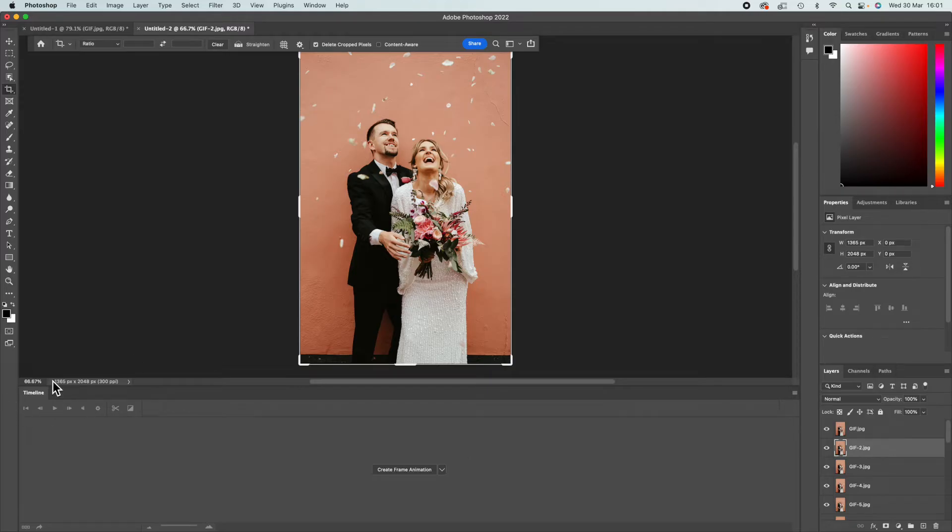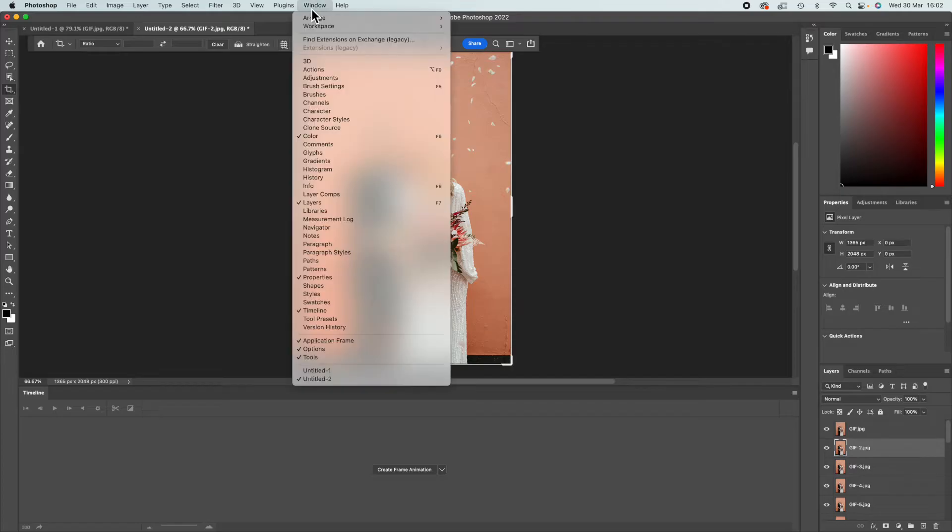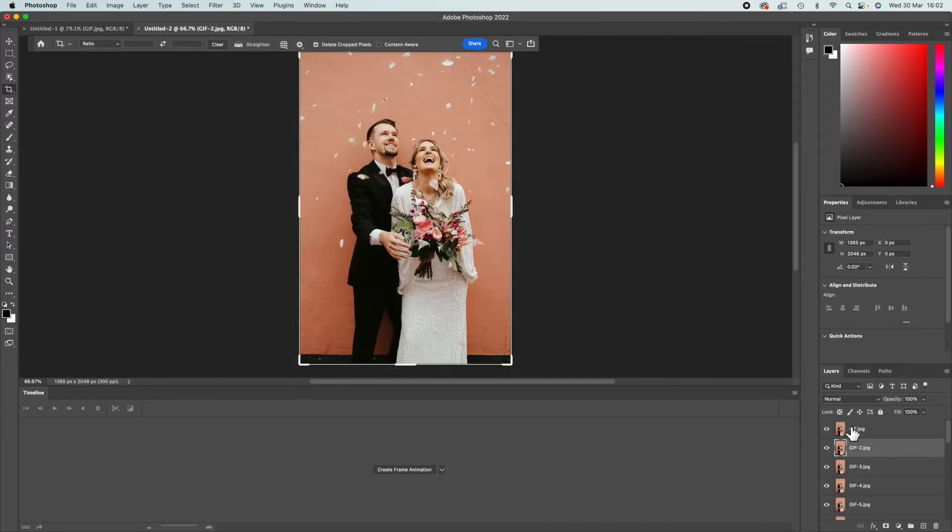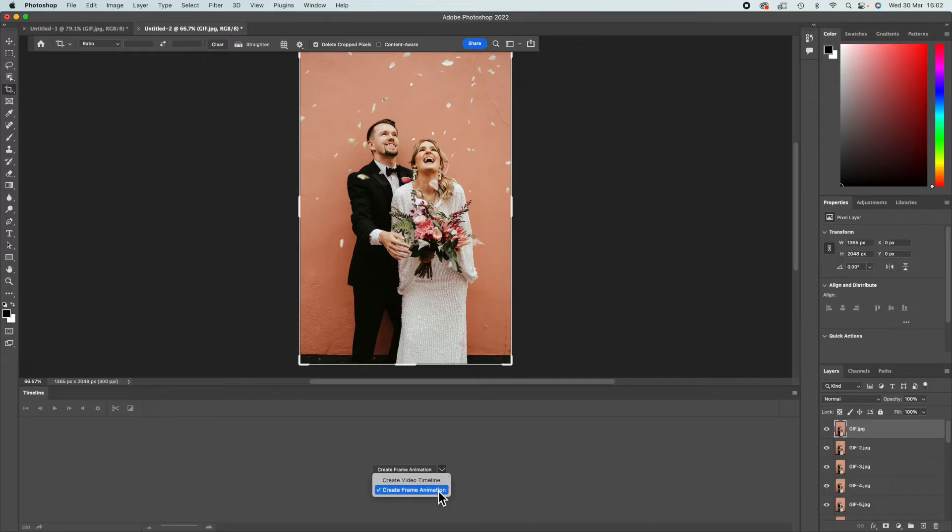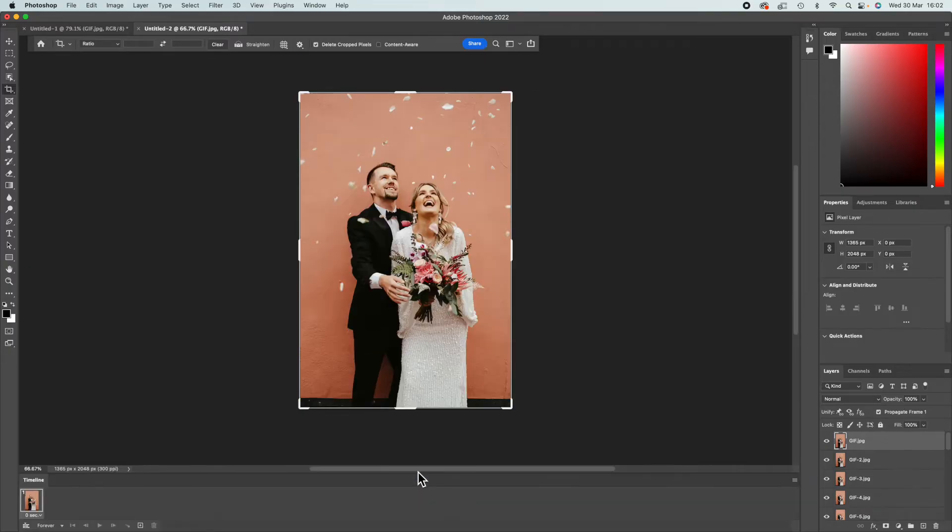You're going to want to make sure you've got your Timeline tab open. If you don't know how to find that, you go Window and then you just make sure you've got Timeline ticked. If you click your first image, you're going to want to put this on Create Frame Animation rather than Create Video Timeline, and then you're just going to click the button.